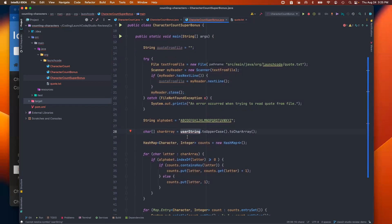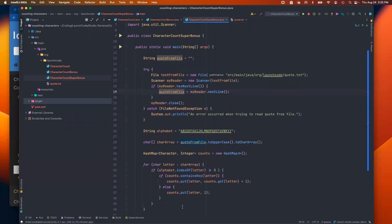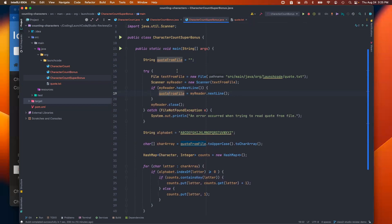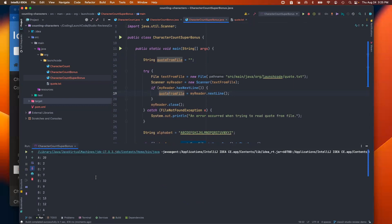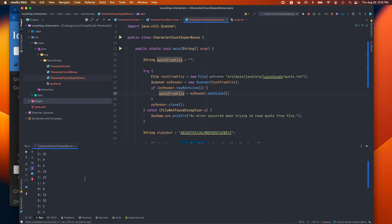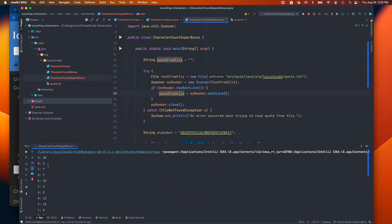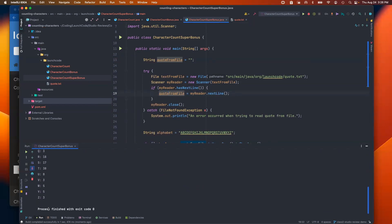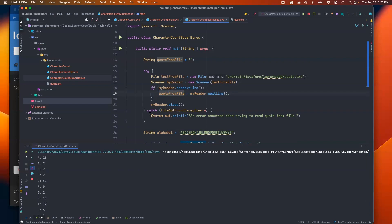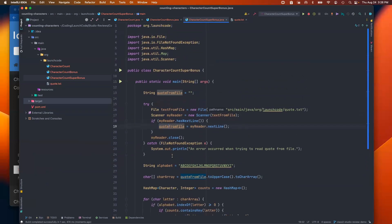Down where we previously used userString, I now reference quoteFromFile — and everything else from that point is identical to the previous solution. It performs the same operations; we just got the text from a different source. Running it works perfectly — we get the character counts with only uppercase letters and no punctuation, exactly as before, but this time retrieved from a file. That covers all three parts of this studio. I hope this has been helpful — I'll see you in the next one.